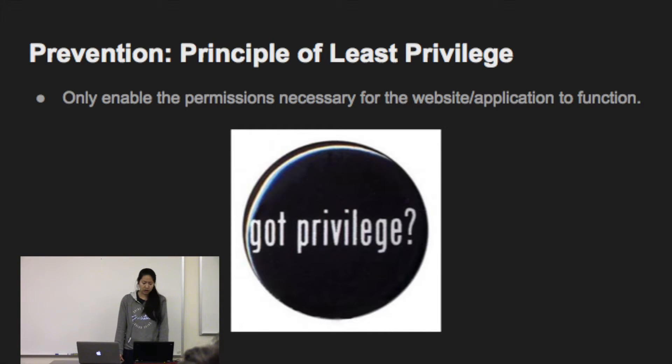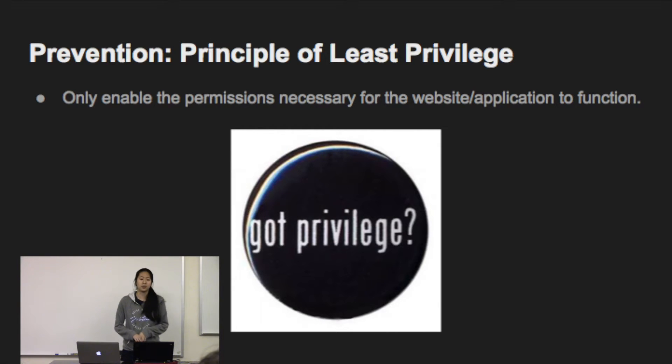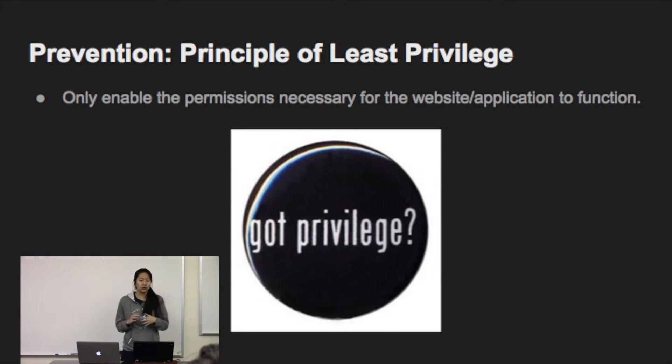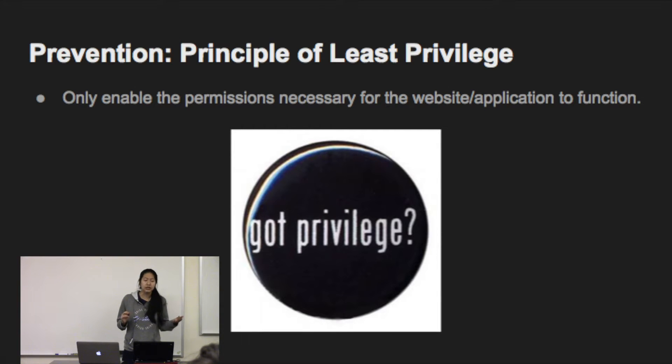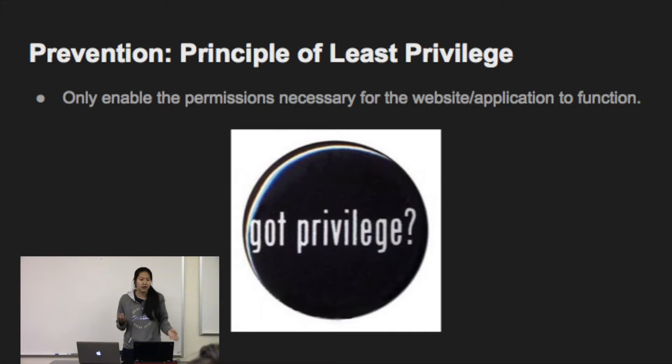And you also want to use the principle of least privilege because the less permissions you give, the narrower the vector of attack is. So if you only let your user select, then they're not going to be able to drop or update, which is what you want.